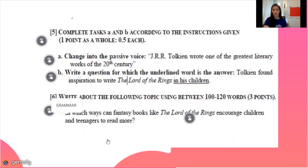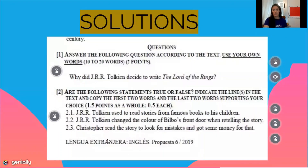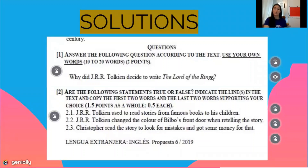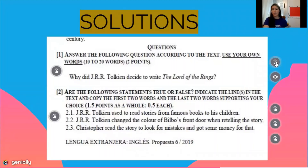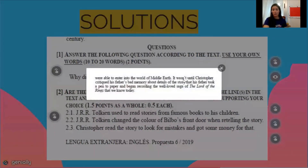There are also grammar questions and of course writing. For the first question, we have to answer according to the text but with our own words. The question is: why did Tolkien start recording the world of Middle-earth? The text says it wasn't until Christopher grew frustrated with his father's bad memory about details of the story that his father took pen to paper and began recording the world of The Lord of the Rings.